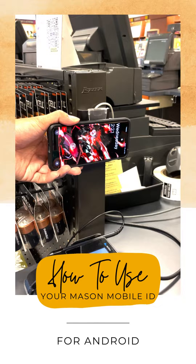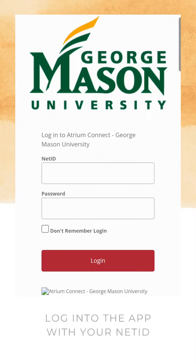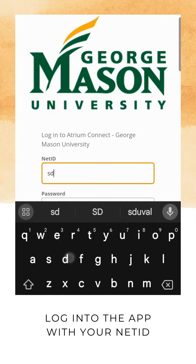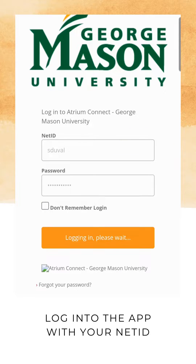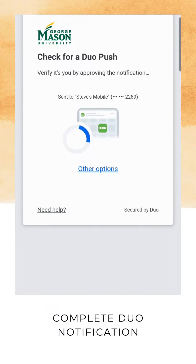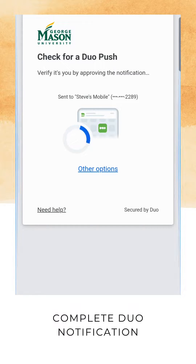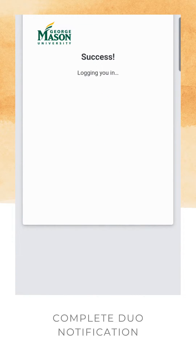In this video we're going to show you how to use your Mason Mobile ID for your Android devices. Download the Atrium Campus Connect app and log in with your Mason Net ID. The app will request a Duo notification each time you log in for the safety and security of your device and your account.